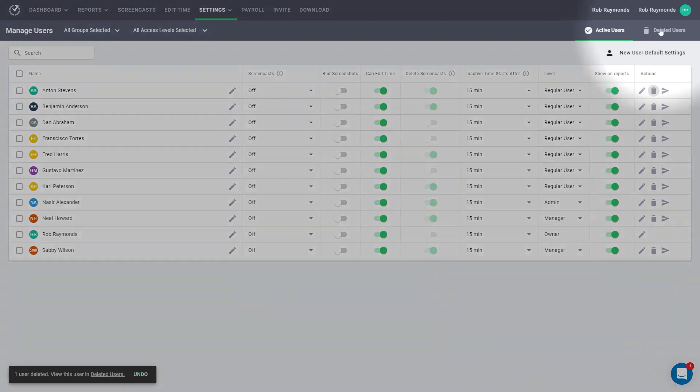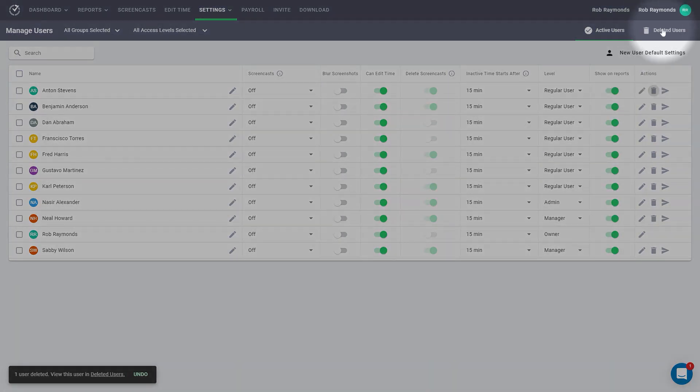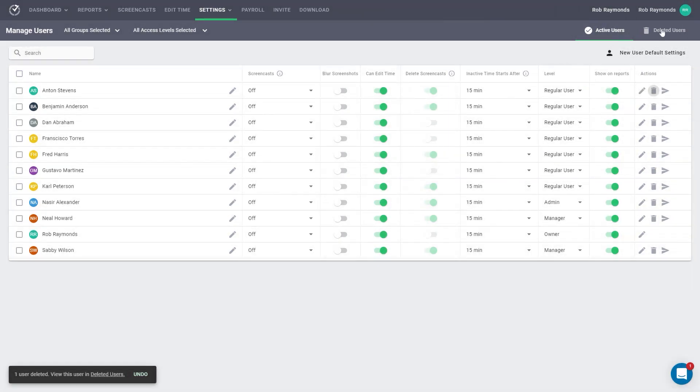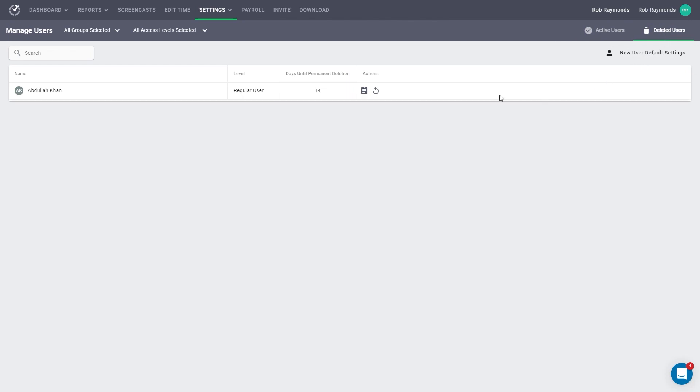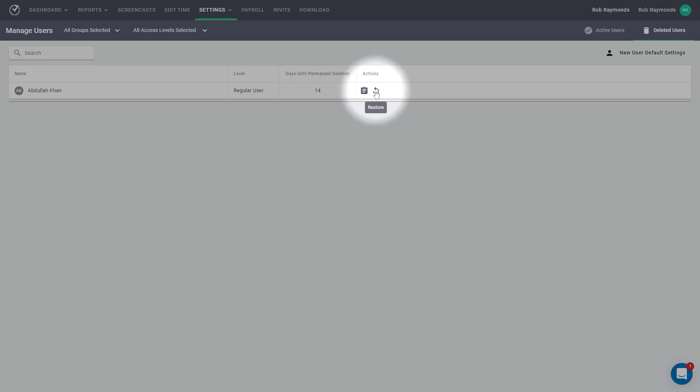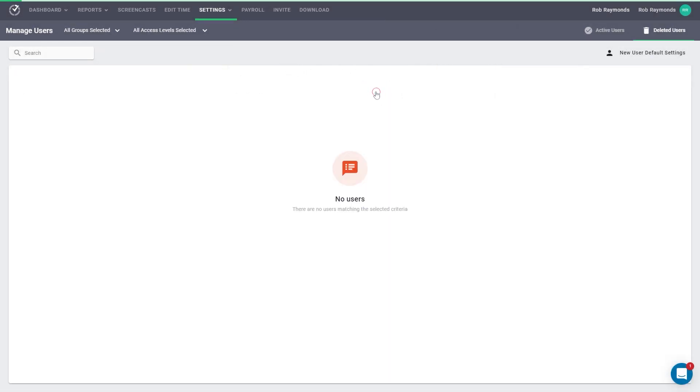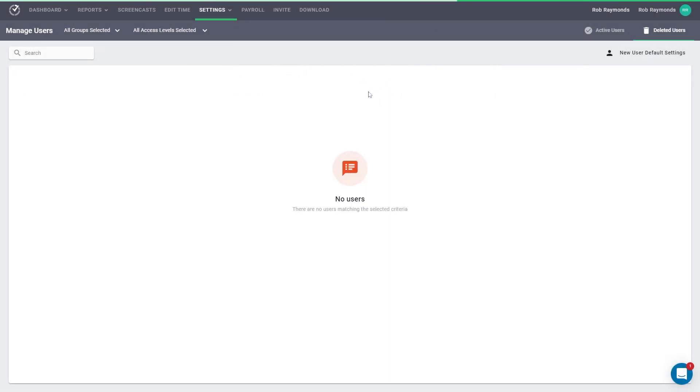go to the deleted user section, then find your user and click restore. This will immediately restore them to the active user status, and they will be visible on the active user page.